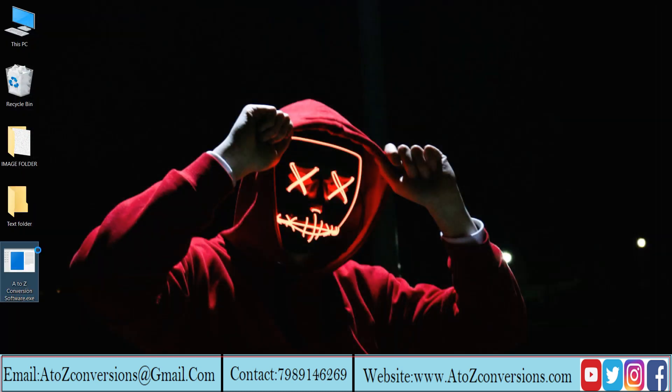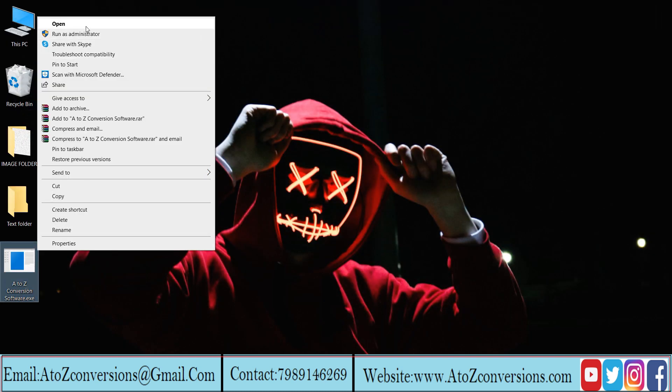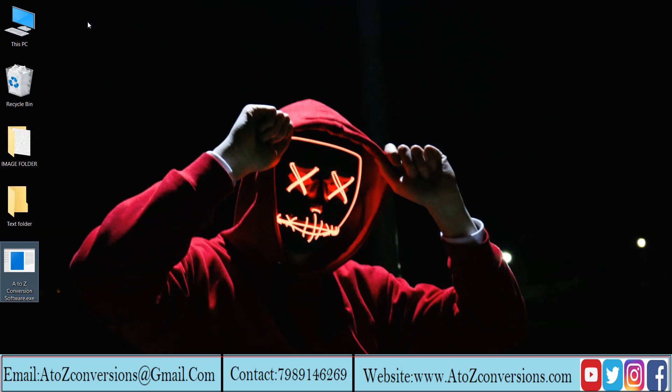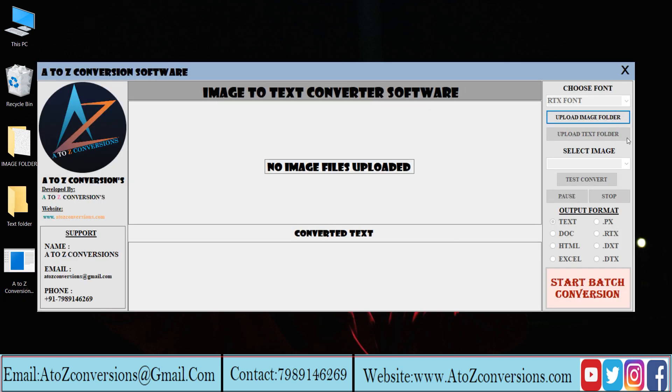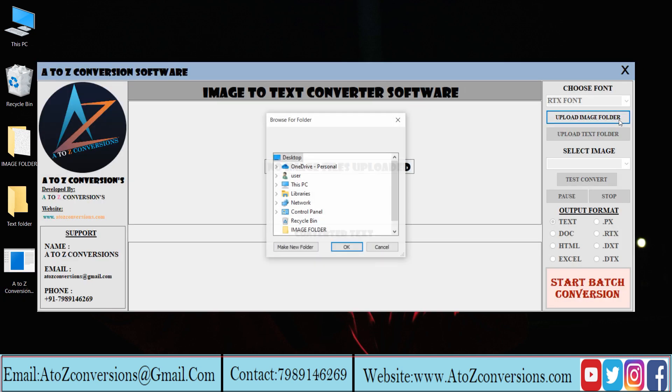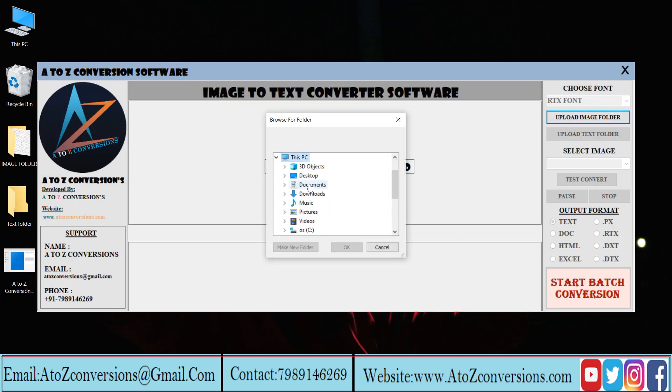Open AtoZ conversion software. Click on image folder and upload the corresponding images.